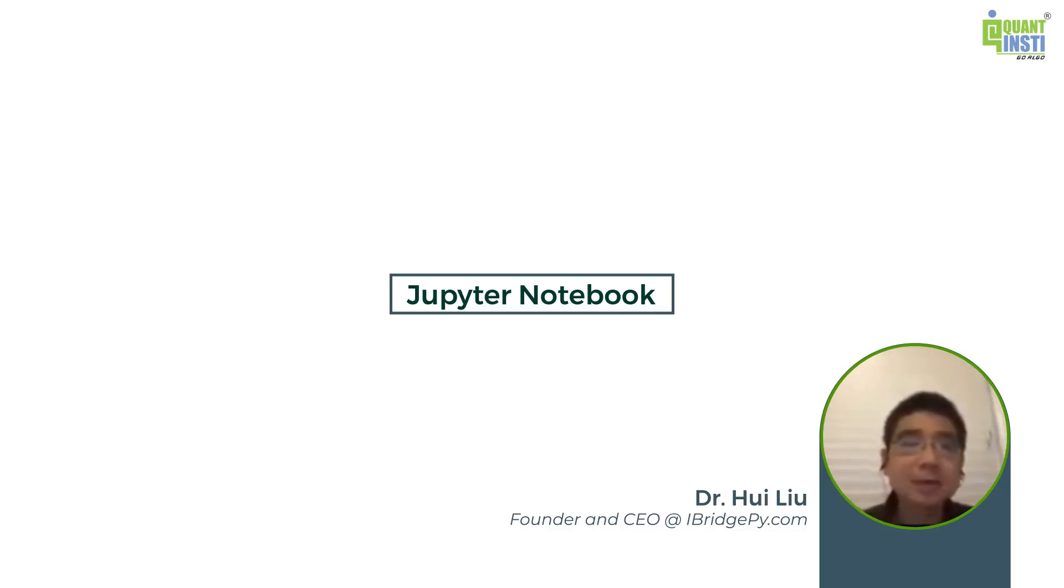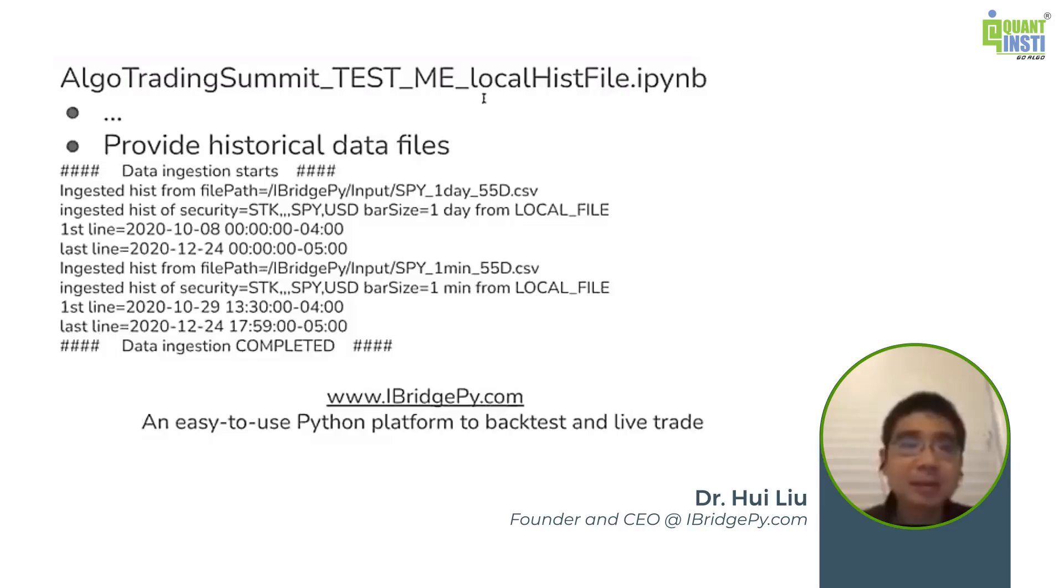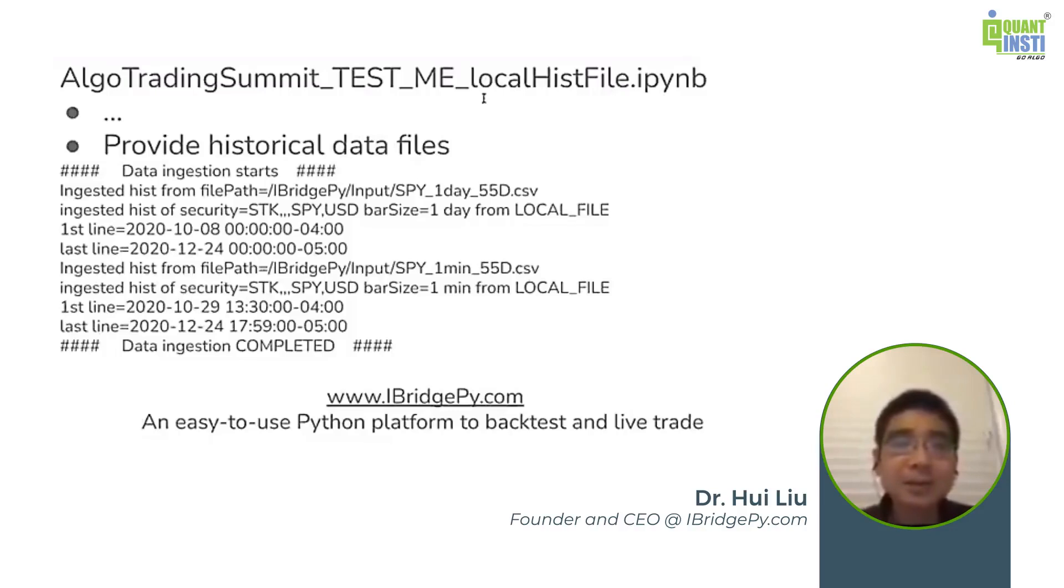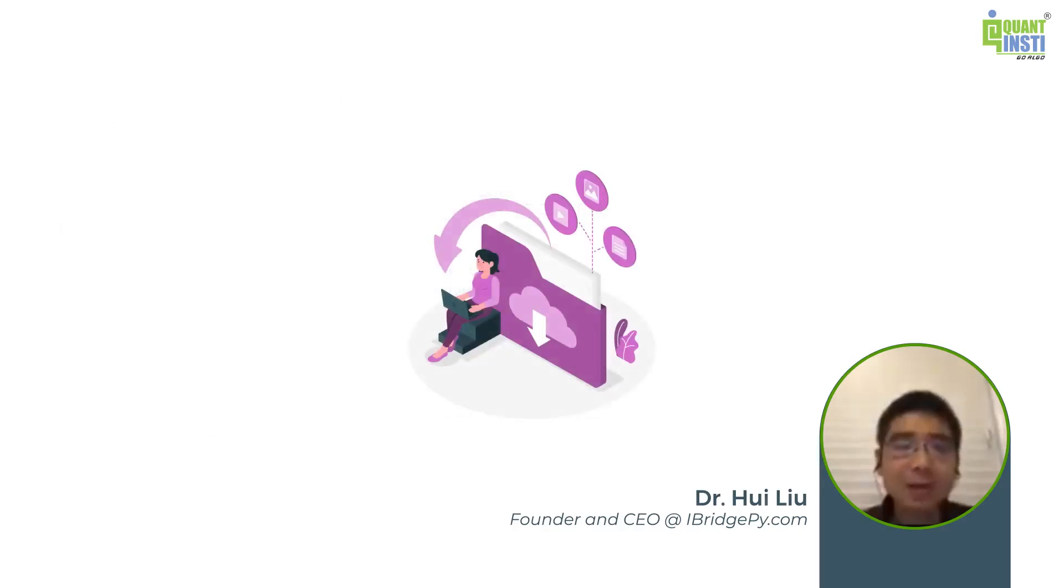What you need to do is choose the strategy you want to backtest. This time you switch to data provider name to local file, which means you have your historical data downloaded to your local and then you want to use it to backtest.